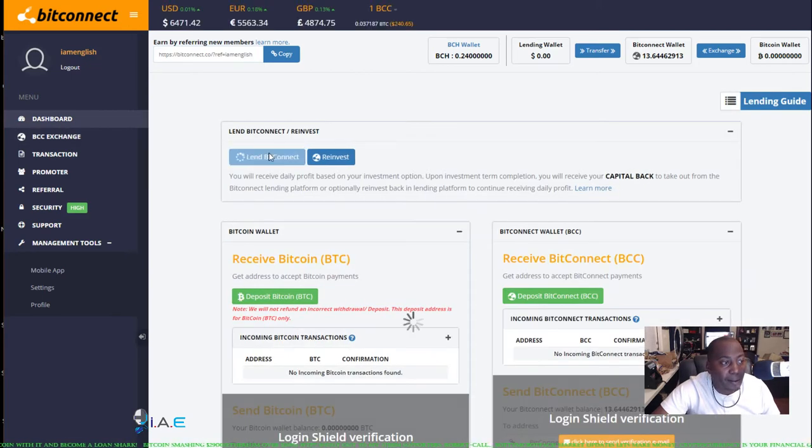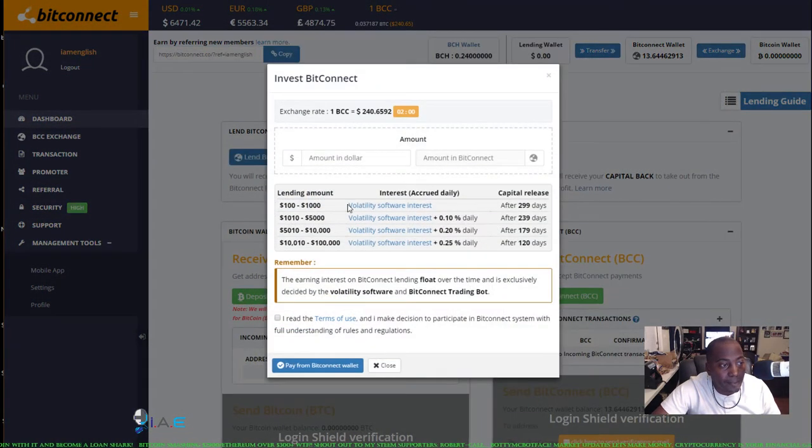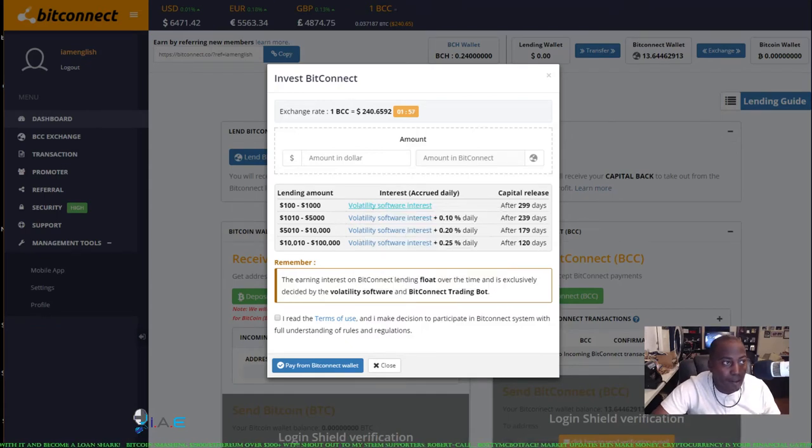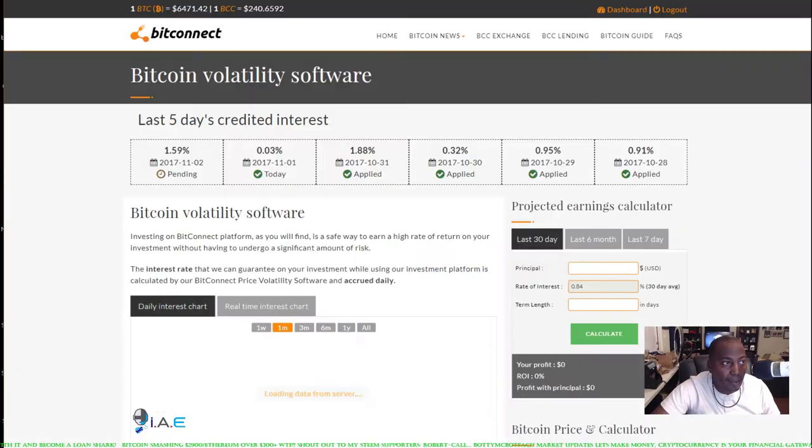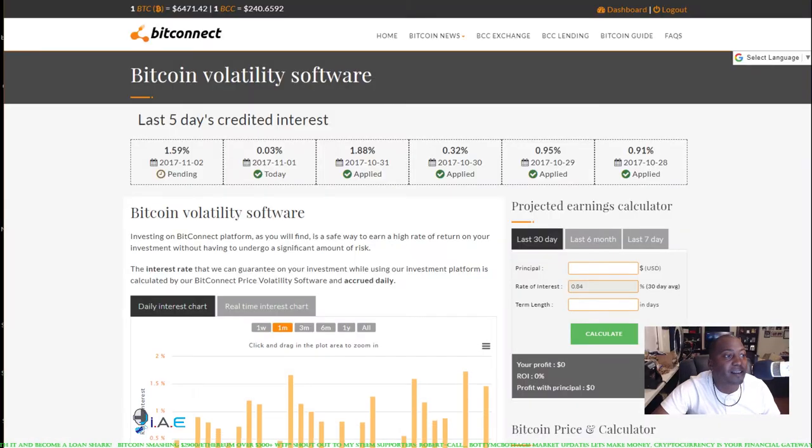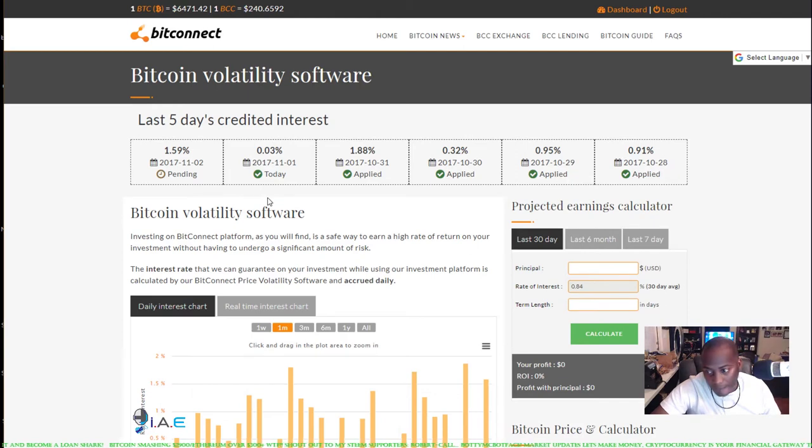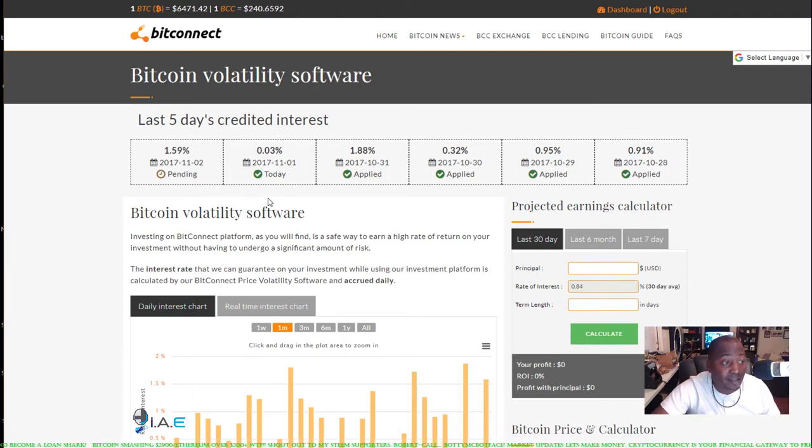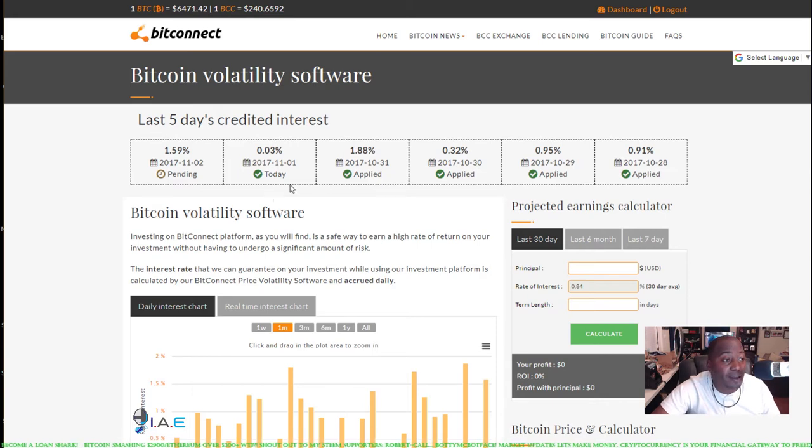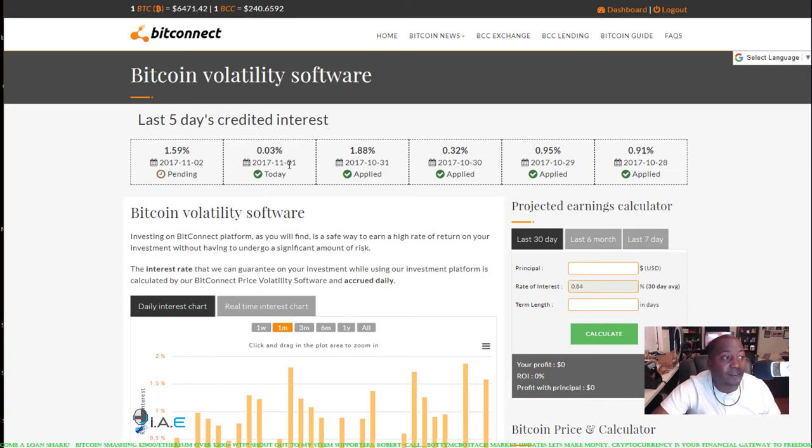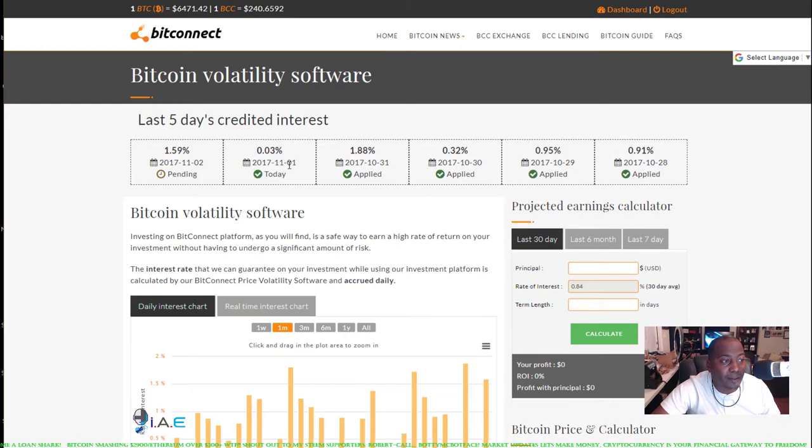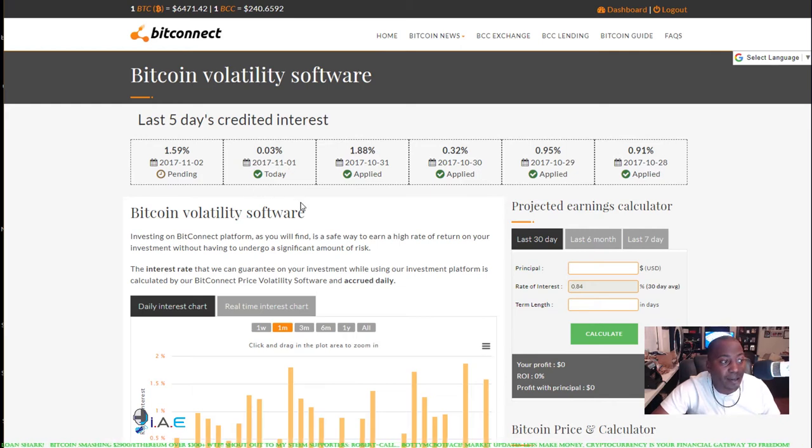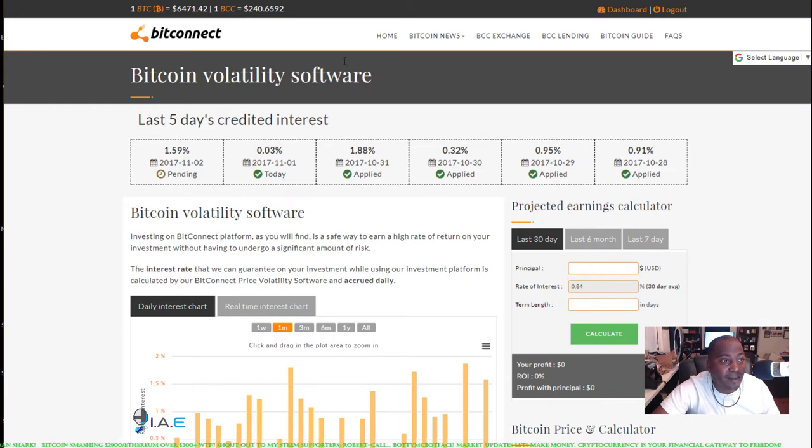Volatility software, today's the 31st for us, happy Halloween. Tomorrow's a very low payout, 0.3 percent, but the next day is looking like 1.59 percent. So let's go ahead and check it out.